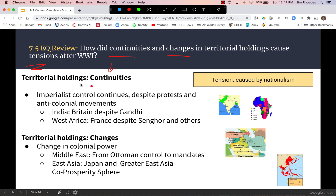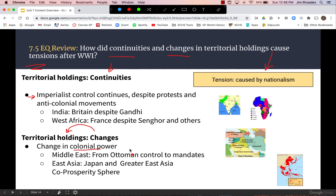Some continuities: imperialist control continued despite the expectation of self-determination, with tension created by the nationalism of people living in the empire — for instance, Indian nationalism as a driving force for Gandhi's protest movement. When there were changes in territorial holdings, it was essentially from one colonial power to another: the Ottoman Empire's control over much of the Middle East was replaced by other European powers in the mandate system.